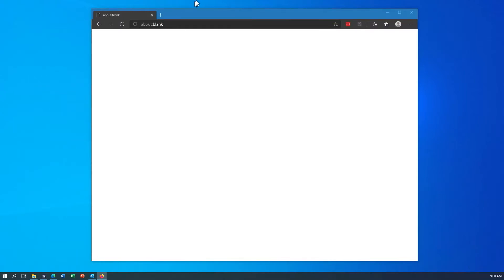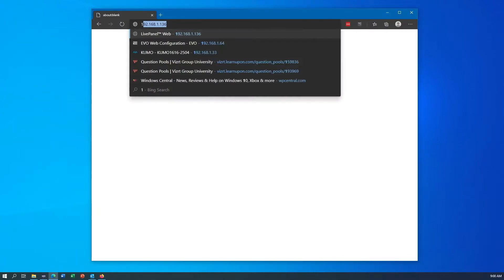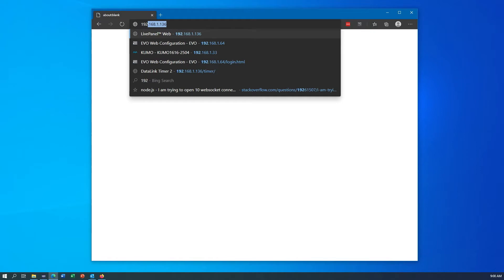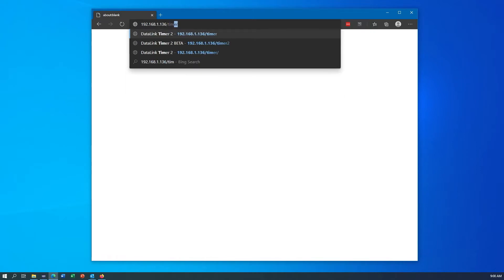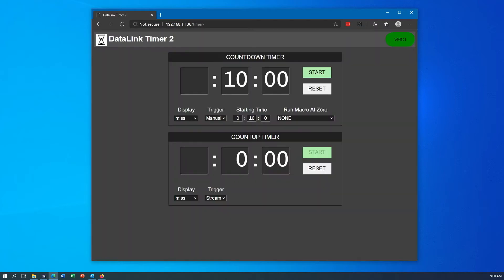Now that we have that IP, we can go into a browser on another computer, type in that IP address and add the word slash timer to the end of the URL. That will open the timer application.